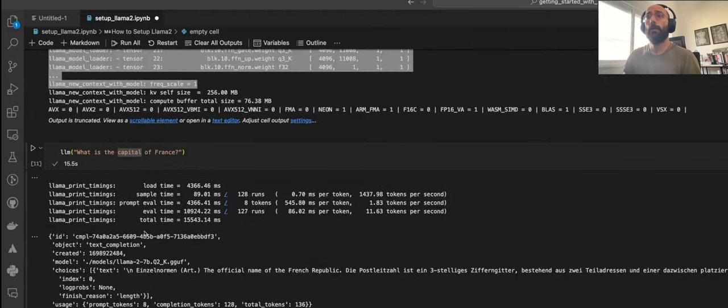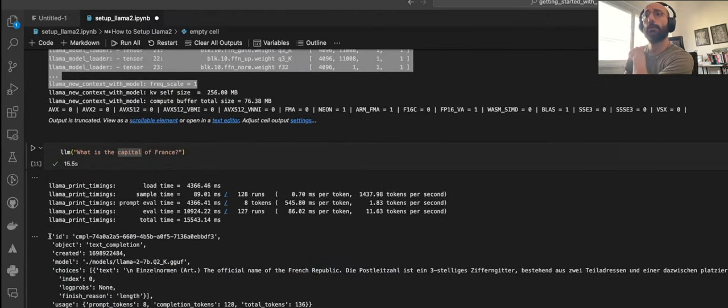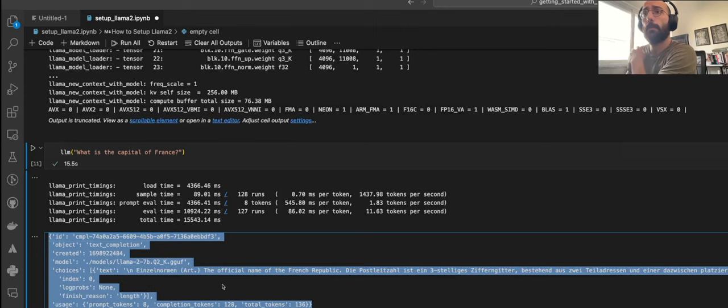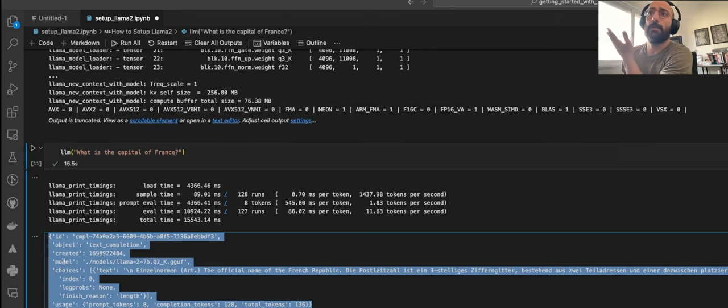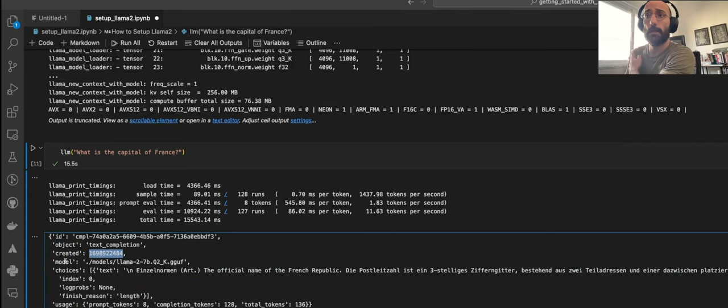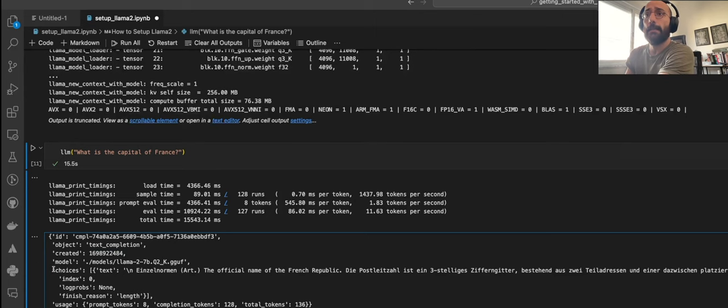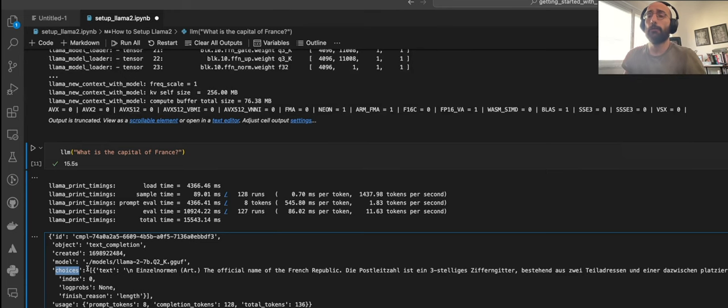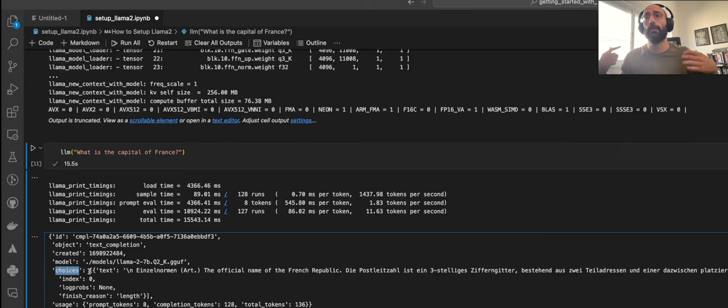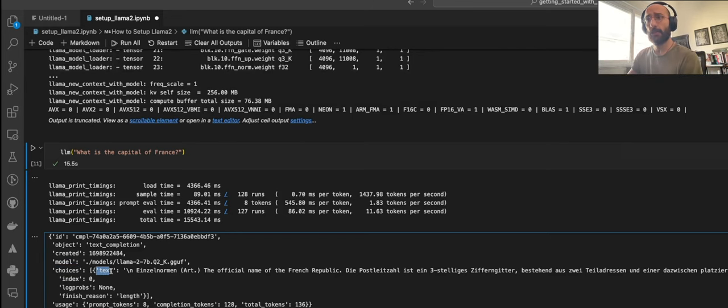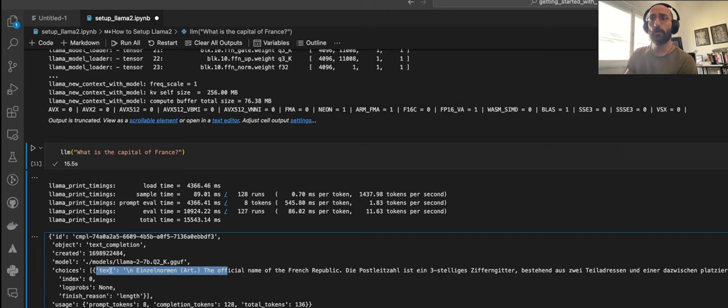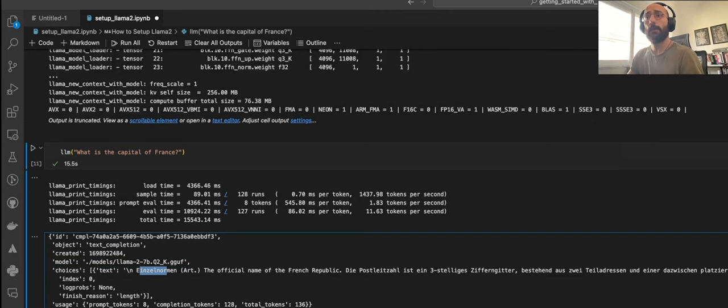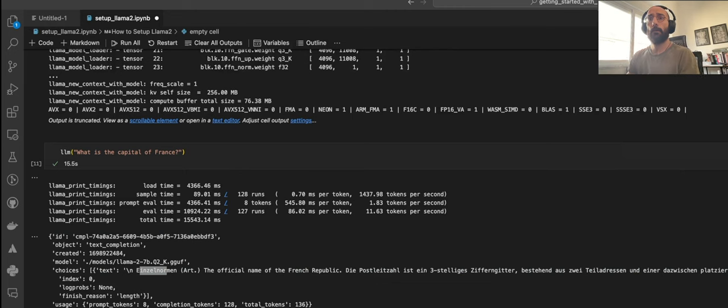When we run the model, we get an output that looks like this, which is going to be a dictionary with a bunch of keys. Some of these keys are the Unix timestamp for when the output was created and the path to the model. This is the one that we care about, which is the choices key, inside of which there will be a list containing all the outputs that were generated.